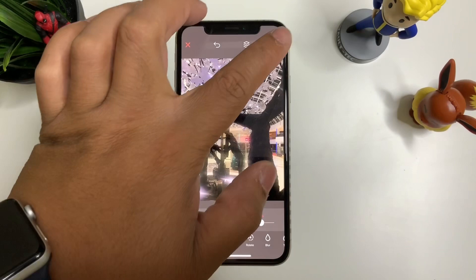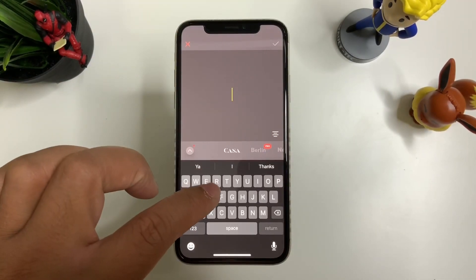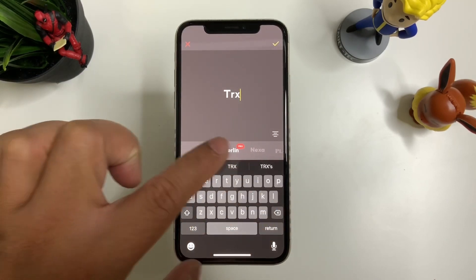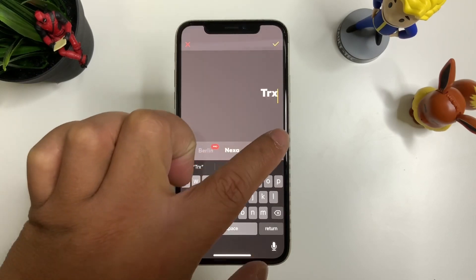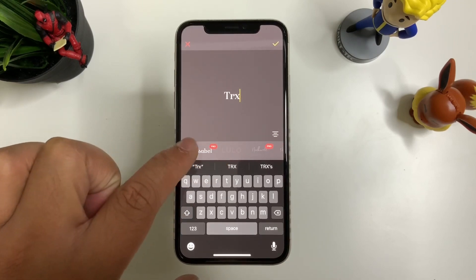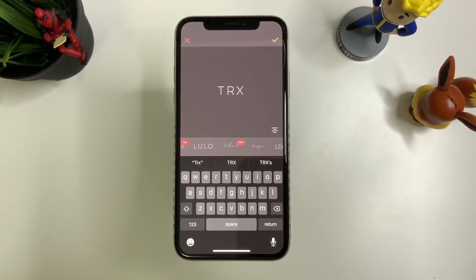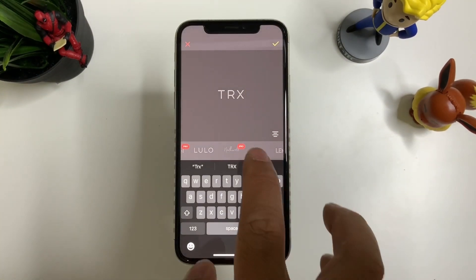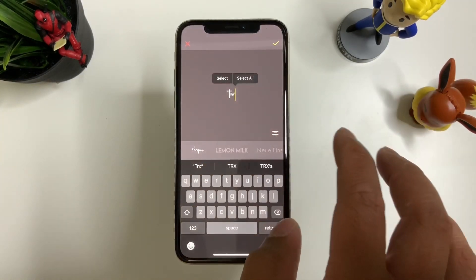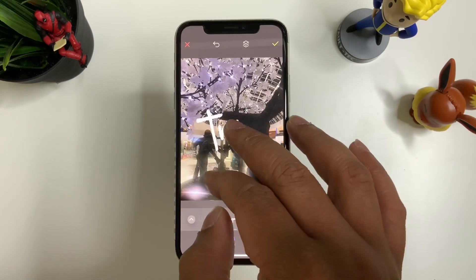Let's say we want to add text — let's go with 'TRX.' You can choose different fonts, change the alignment, and all sorts of things. There are some pro-version fonts as well, so if you paid for the pro version you'll get more access to different fonts. Press OK, you can make it bigger, rotate it, and so on.